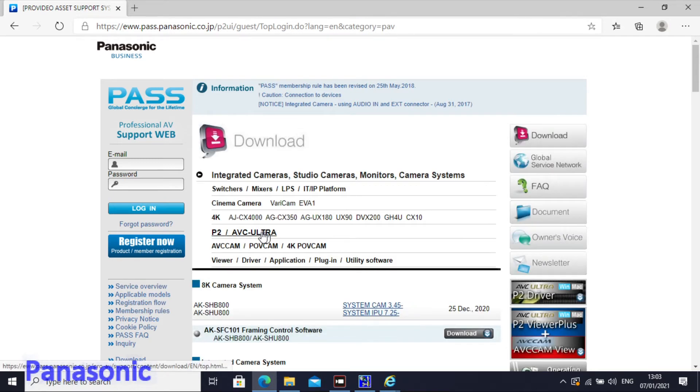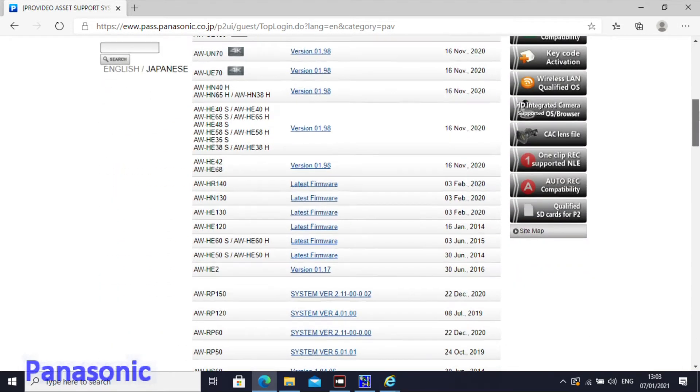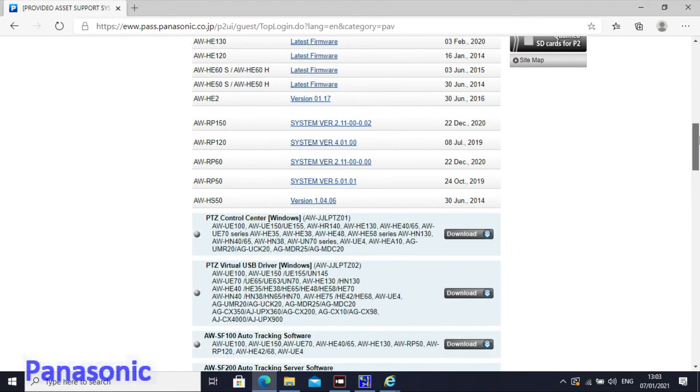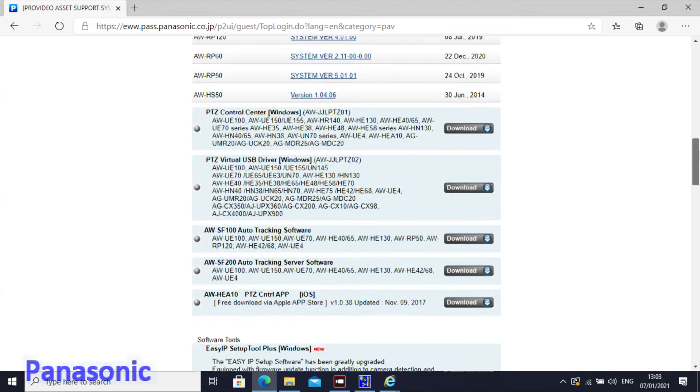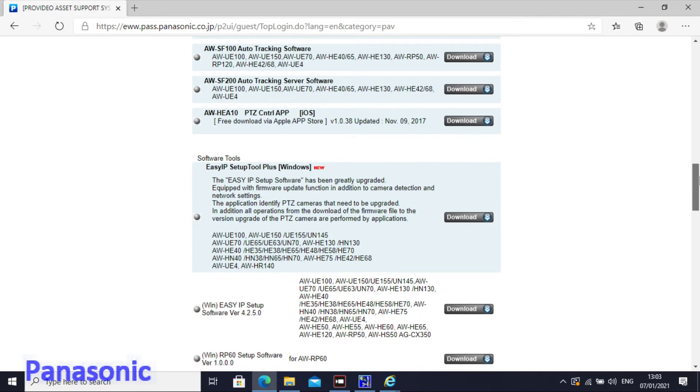Then on that page you will find all firmwares for the remote cams and the studio cams but also the tools. And one of the tools is easy IP setup software.